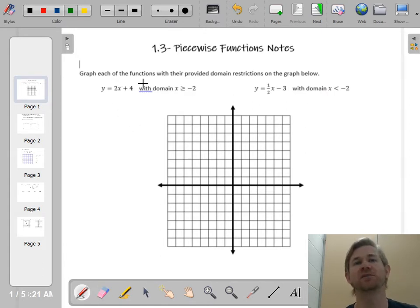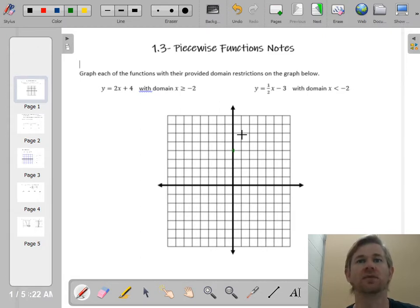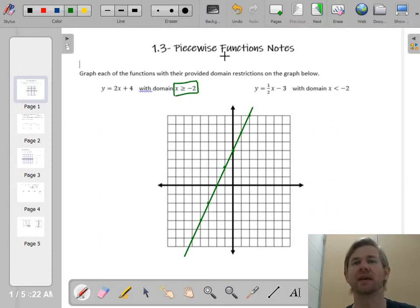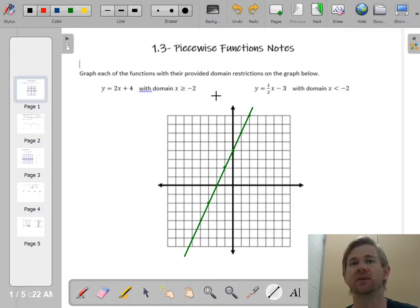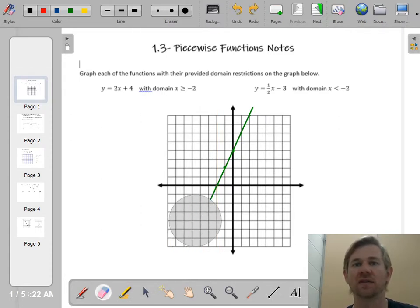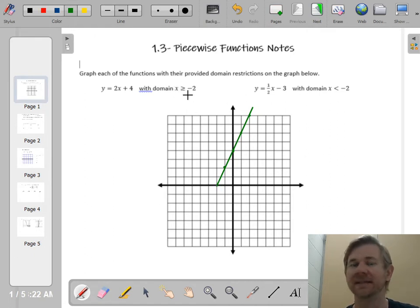So it says 2x plus 4. Let me just graph the line 2x plus 4. I'll start at the y-intercept of 4, then go up 2 over 1, counting my slope. But this says the domain is x greater than or equal to negative 2. So I'm only going to use x values that are greater than or equal to negative 2. At x equals negative 2, the line gets chopped off. Since it's greater than or equal to, I'm going to put a closed circle on the end of that piece.